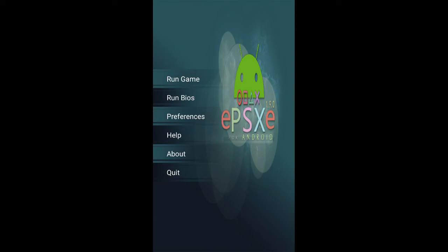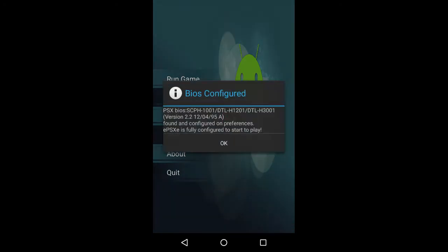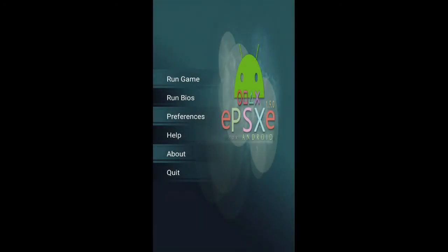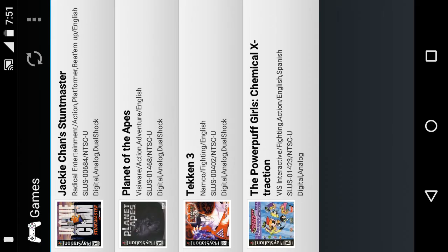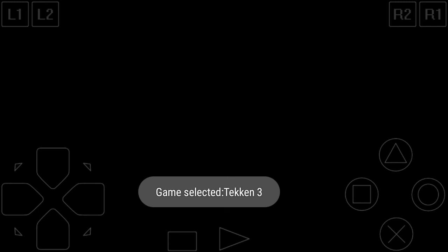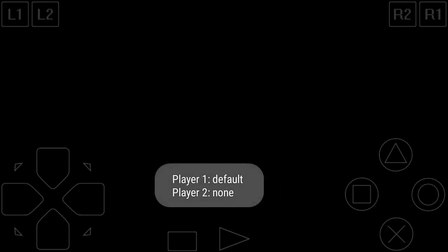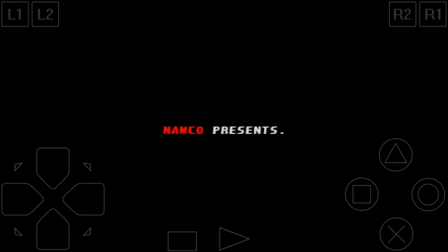So let's get started. The game that I'm gonna play in this video as a demo is Tekken 3. Let's see what type of problems that you can face while playing Tekken 3 or any other game in this emulator.